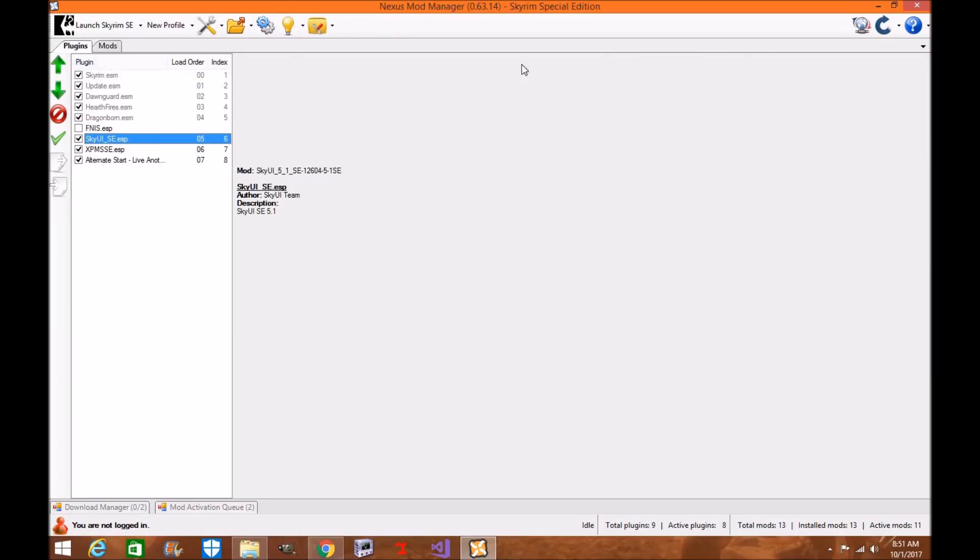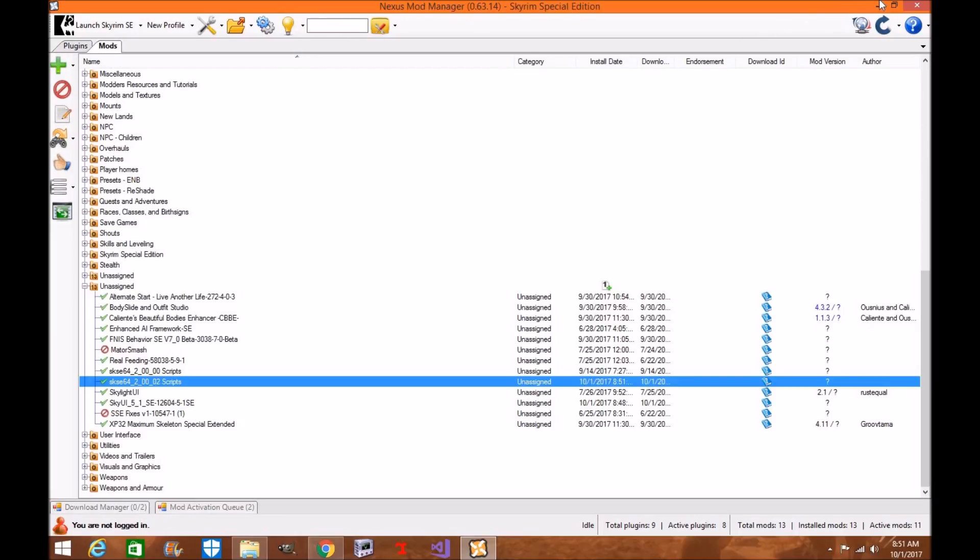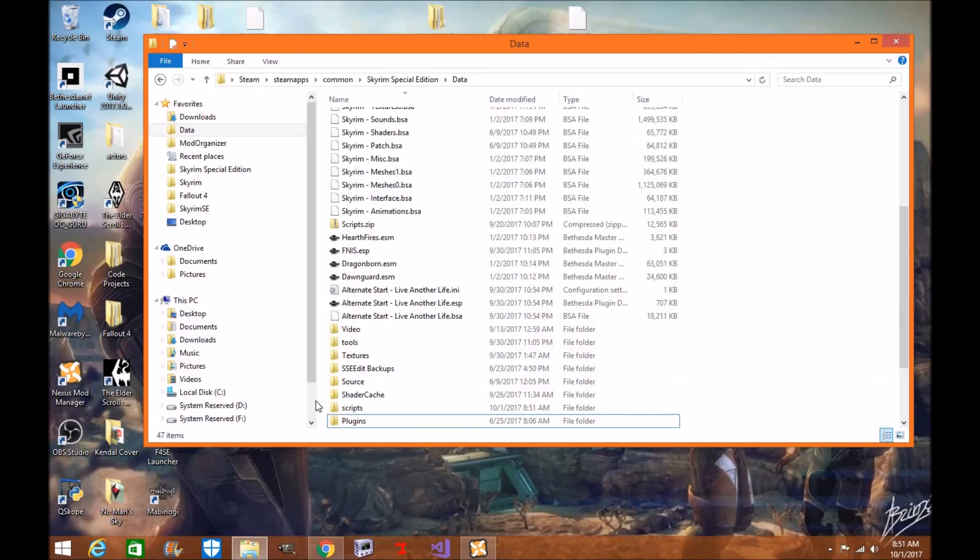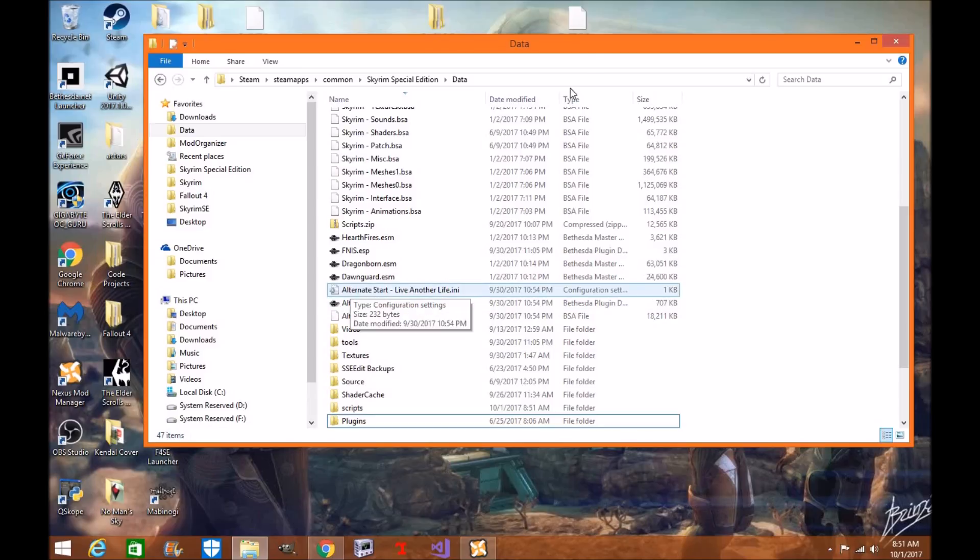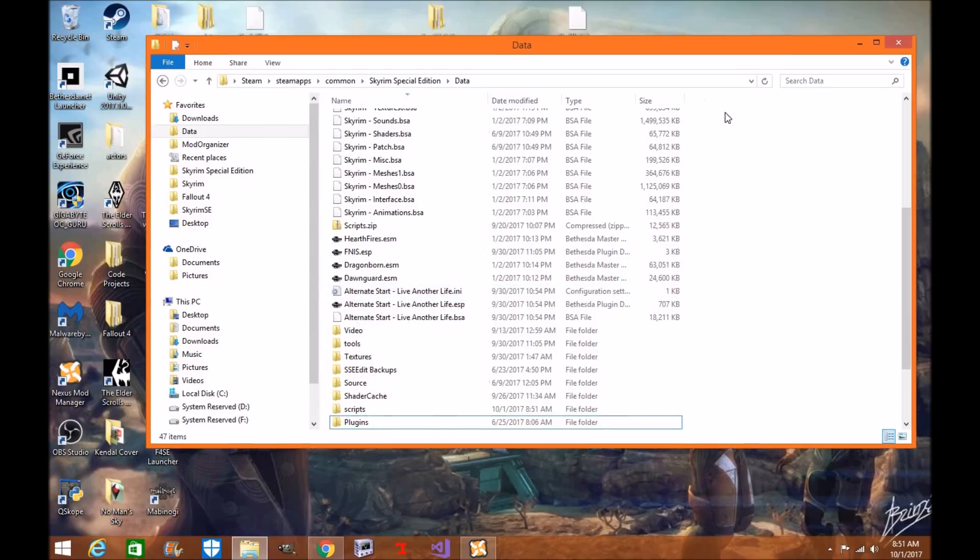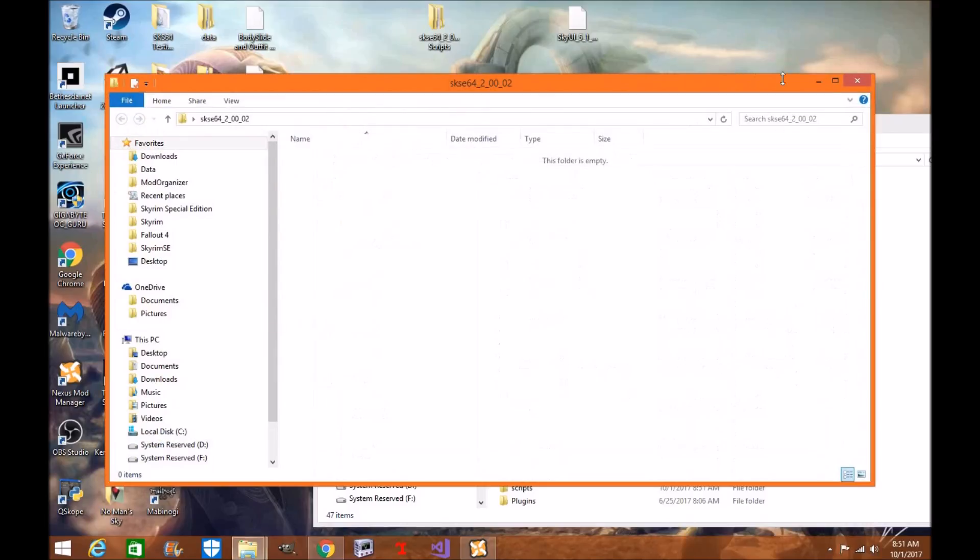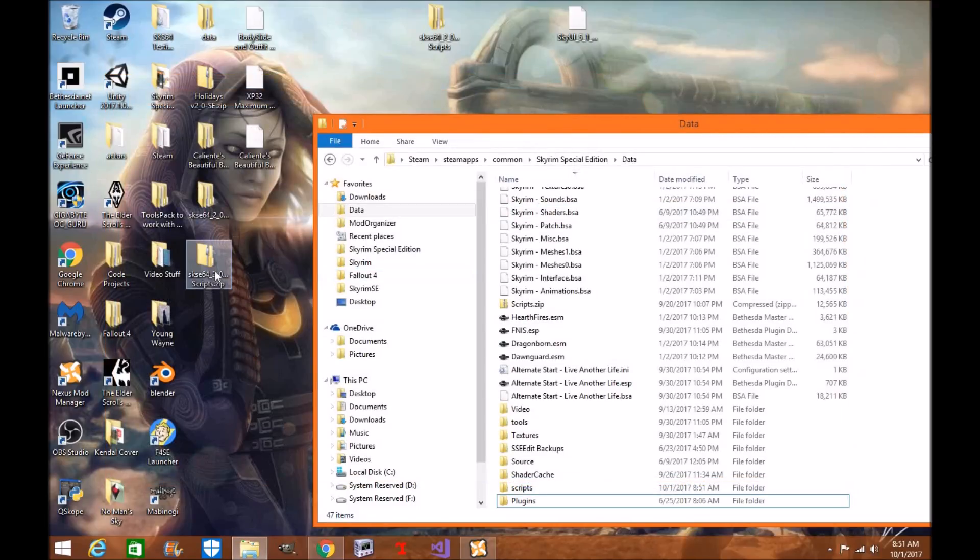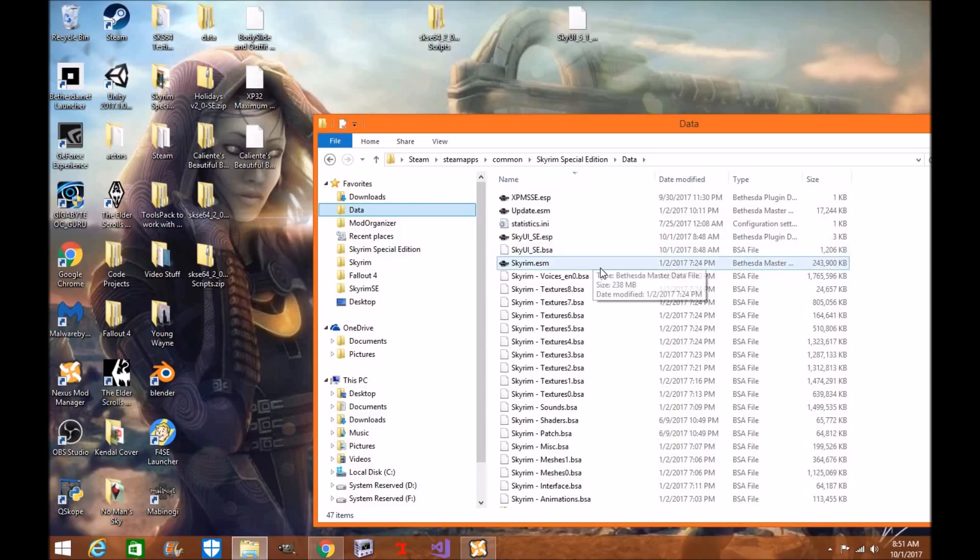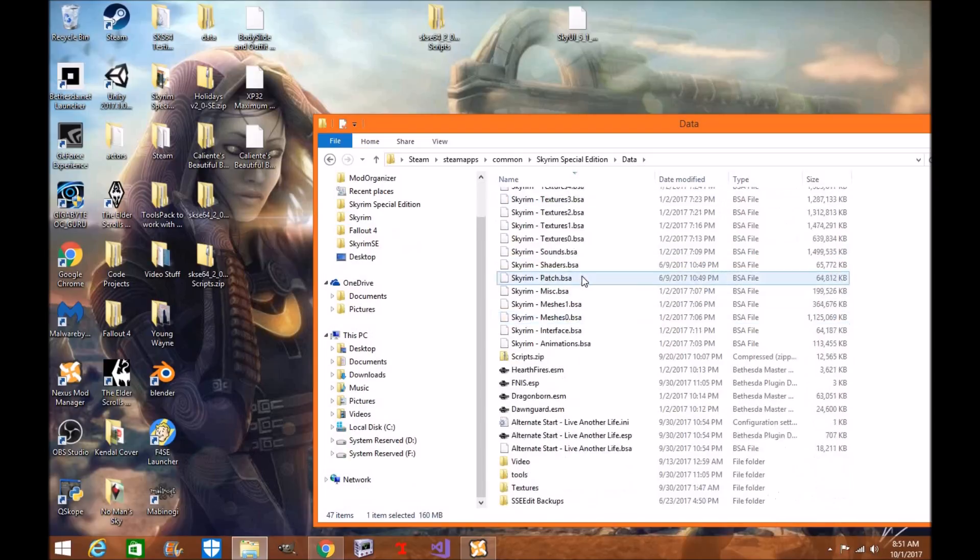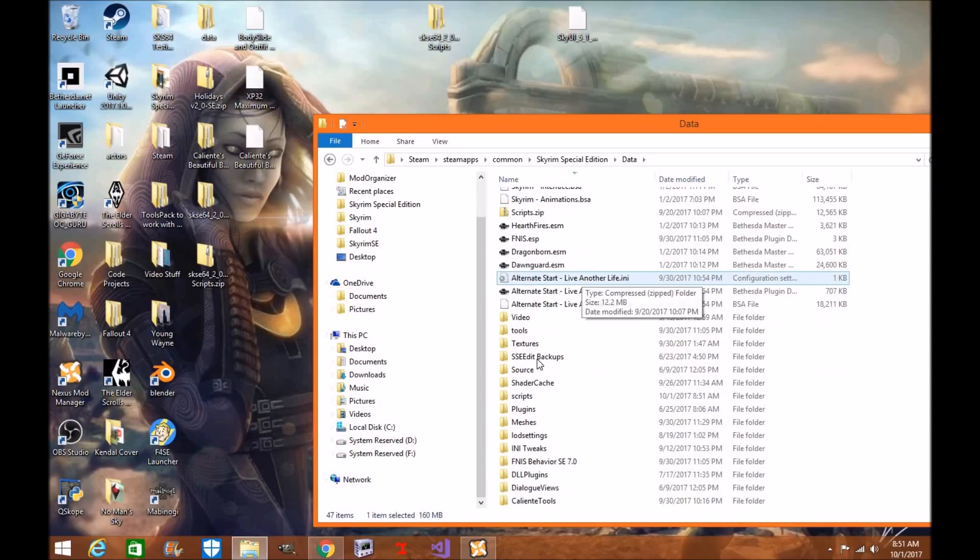And now you have your scripts inside. Now your SkyUI should work perfect. Remember you want to make sure you pull it out of this and you're going to pull it out after you rename that file. And you're going to want to install the scripts. Now we're going to check our data folder to make sure they're in there properly.